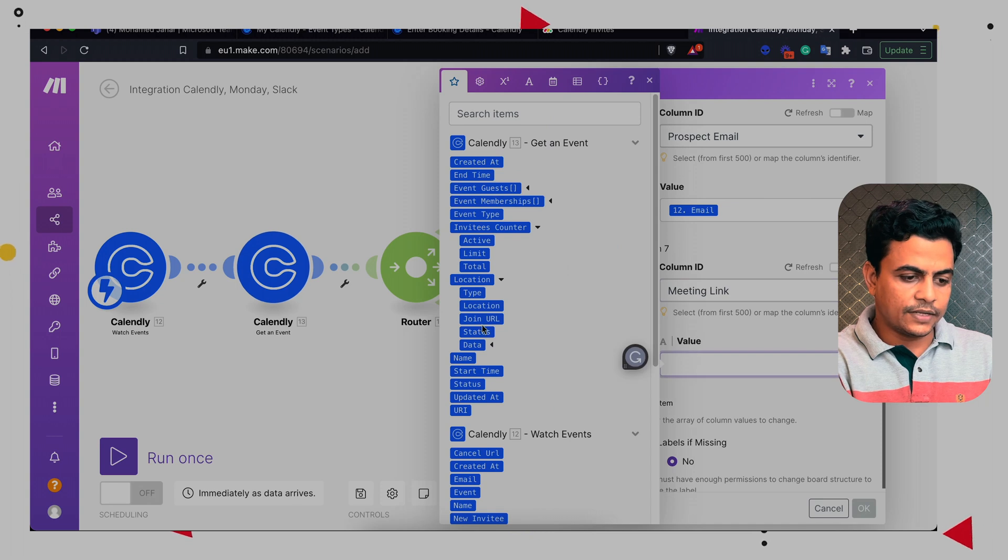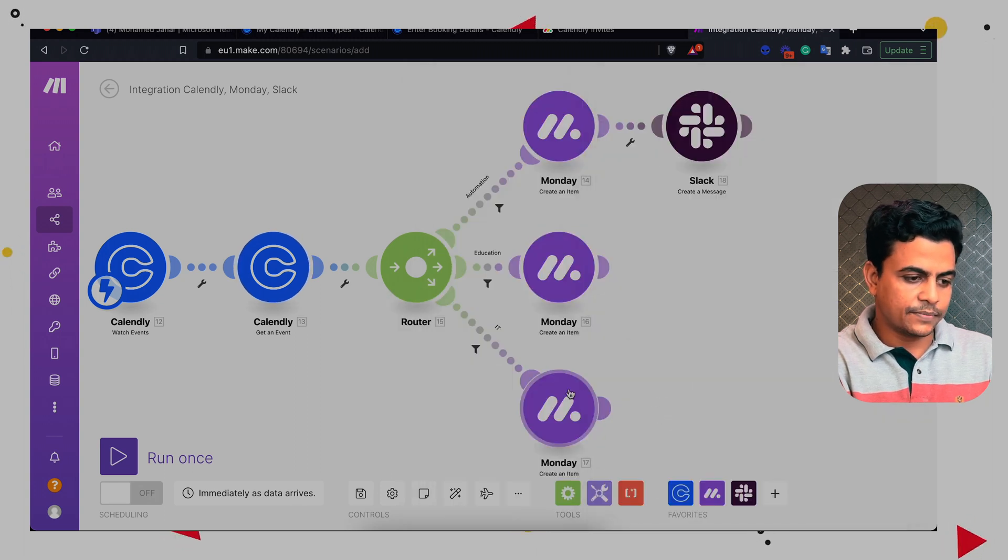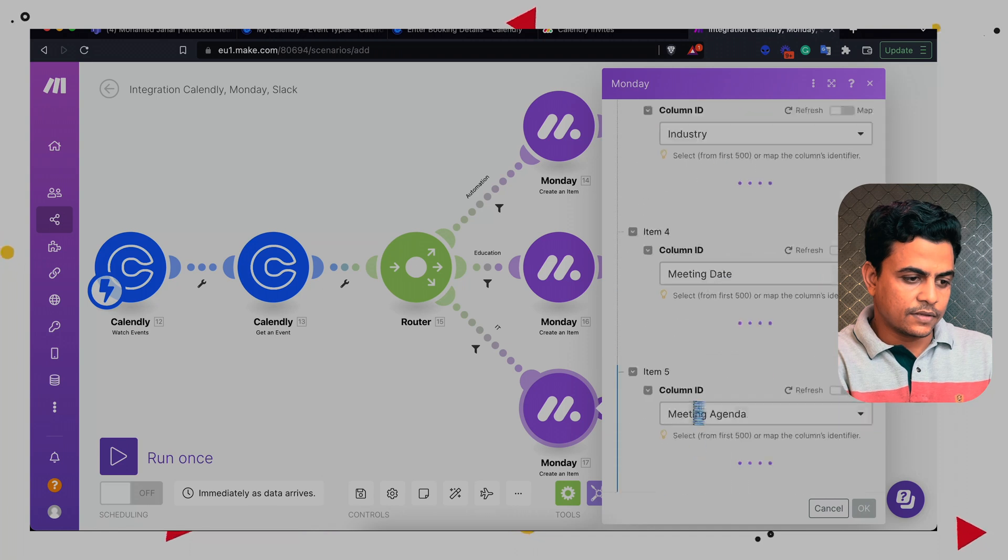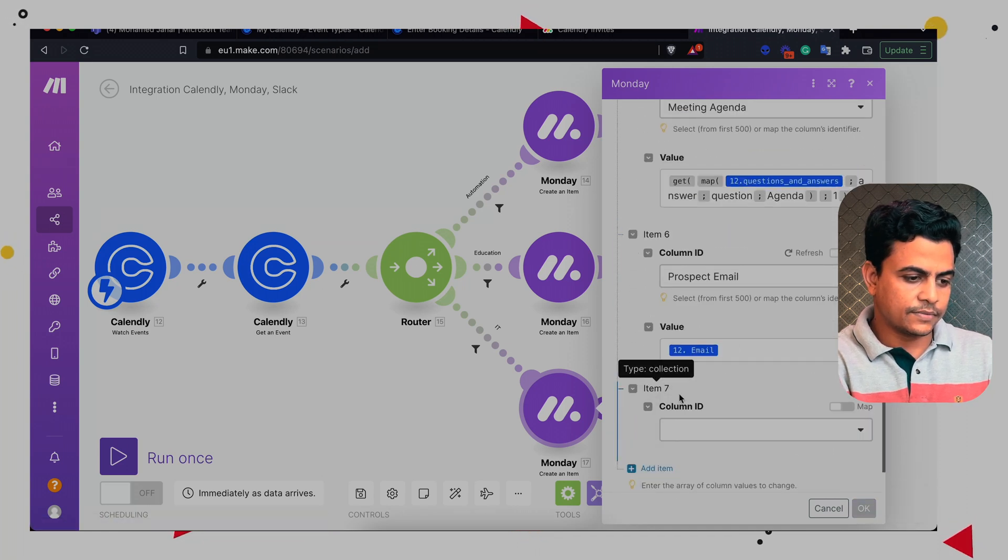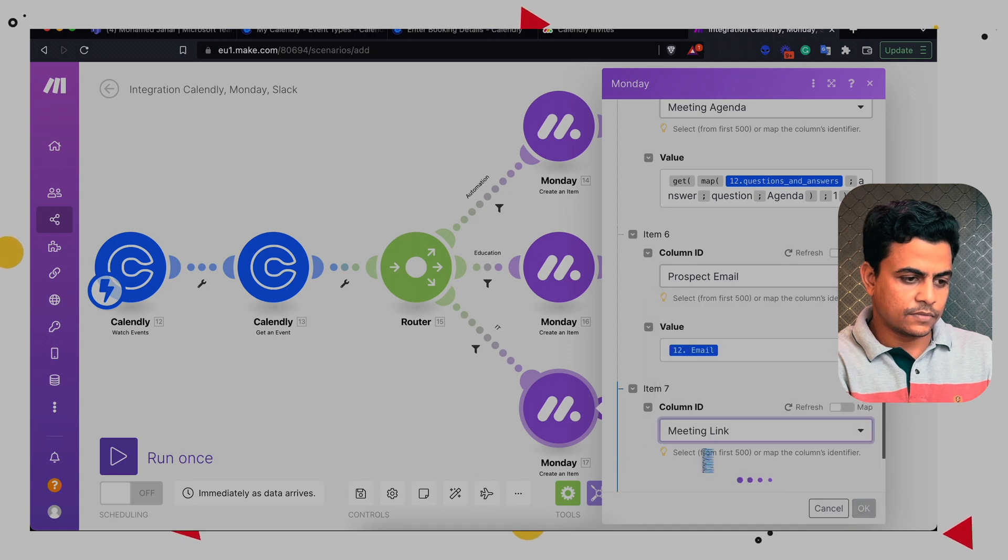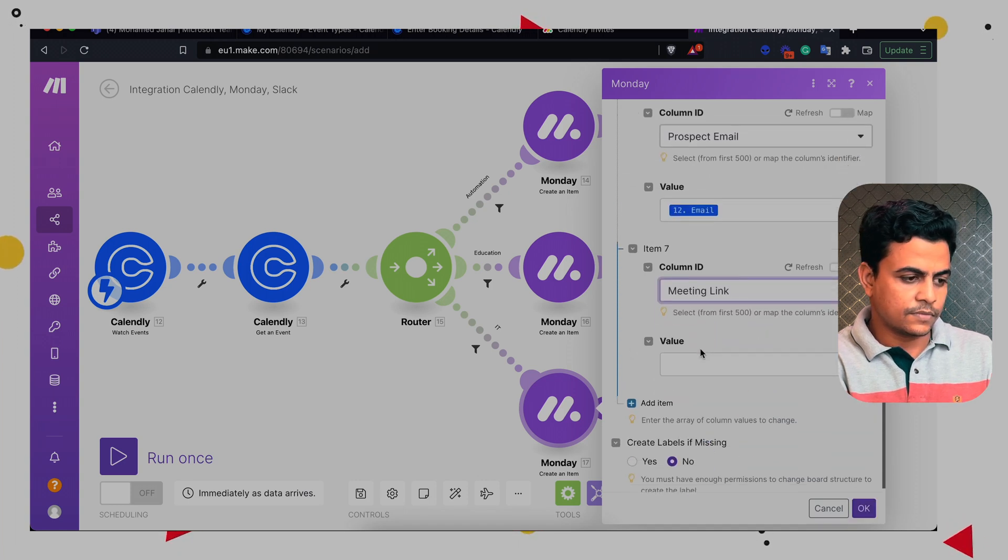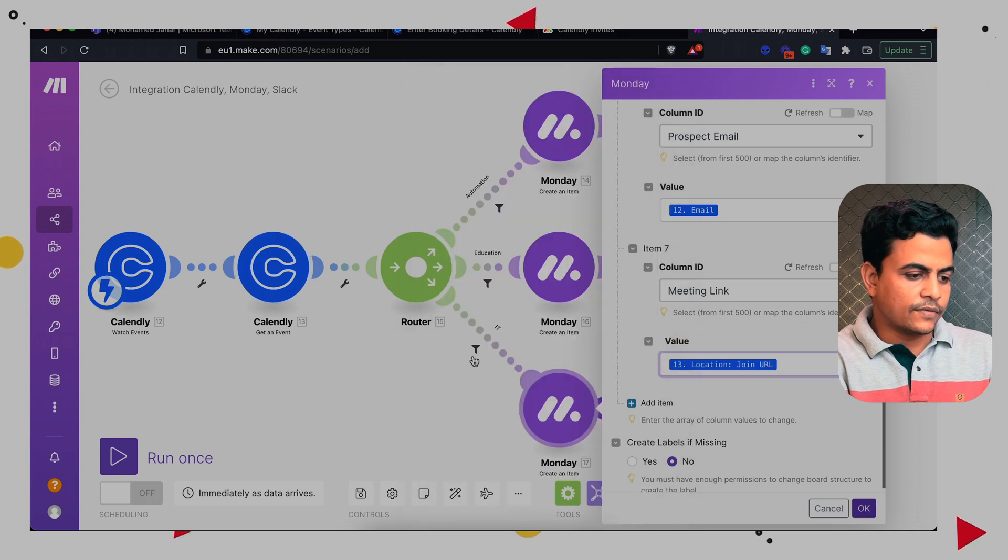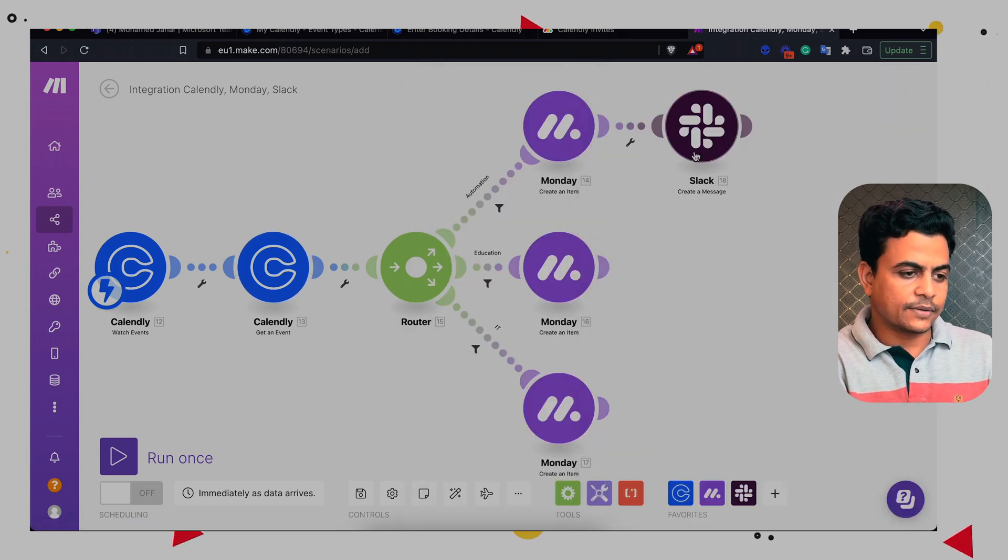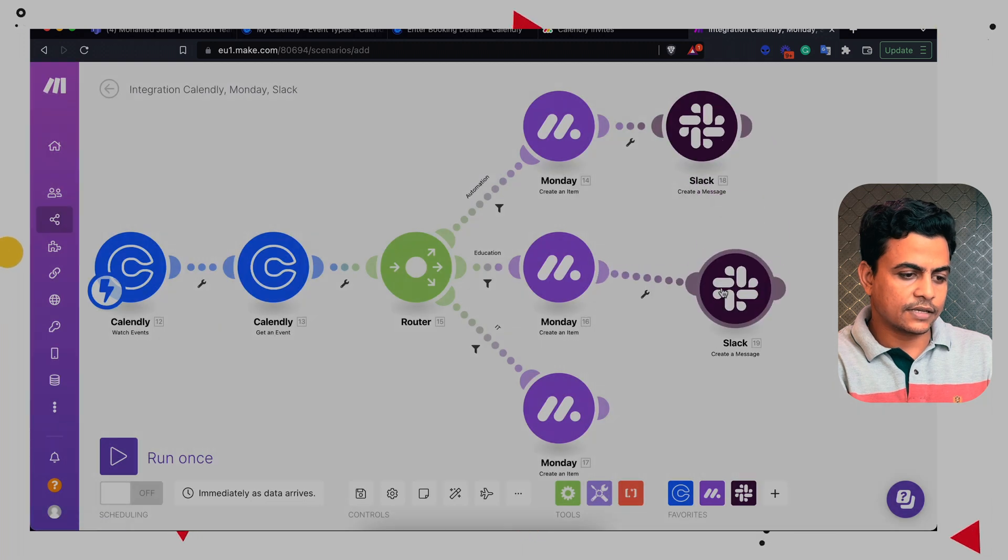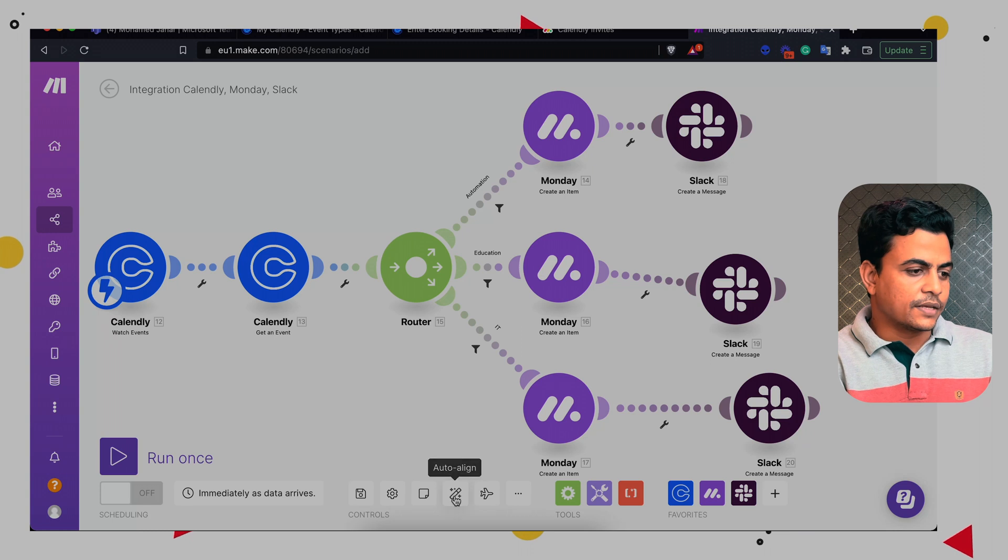And within 15 minutes, our automation is ready to deploy. Let me finally add it here as well. Perfect. So our entire automation is ready. Let's replicate the slack module. So slack here and slack here as well. Perfect. So this automation is ready.